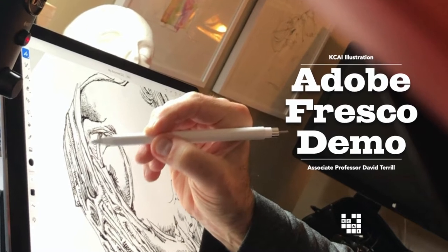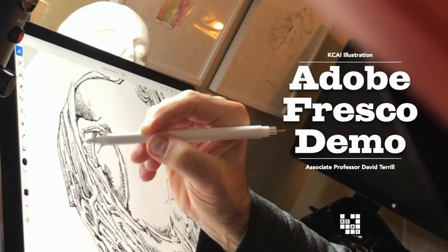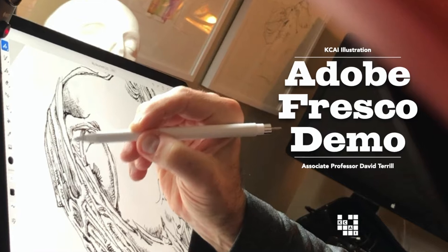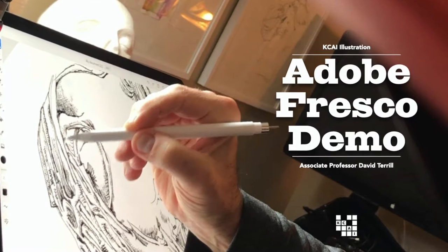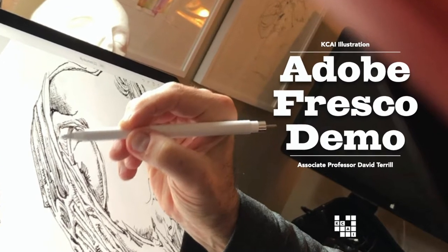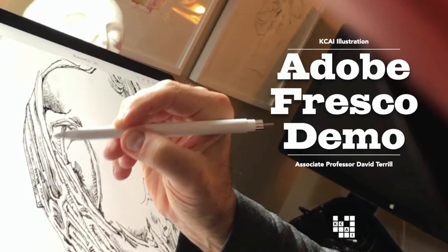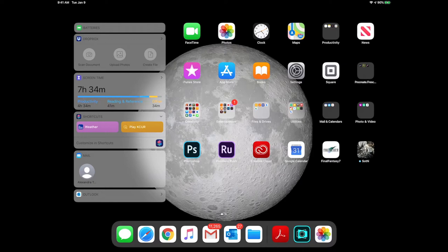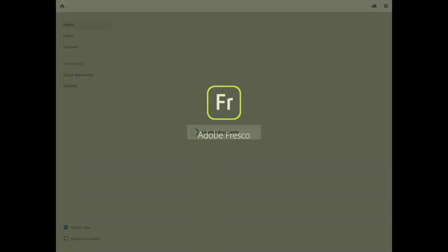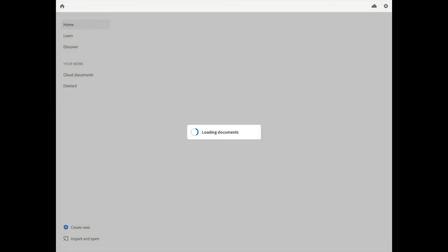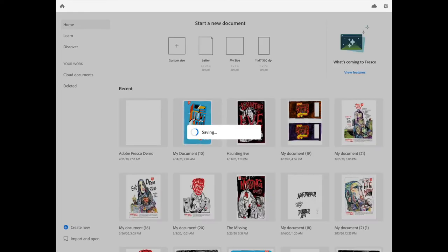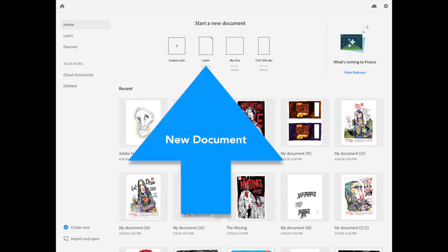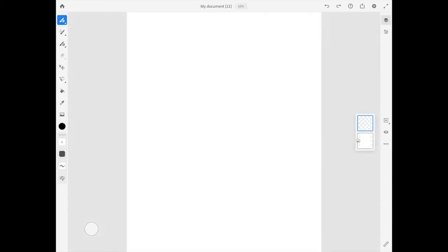Alright, today I am going to demonstrate Adobe Fresco. I'm starting by opening up the app, and it's very much like any of the cloud-based applications. You have a library of work that you've made in the past. I'm going to start with a new letter-size document, 8.5 x 11.